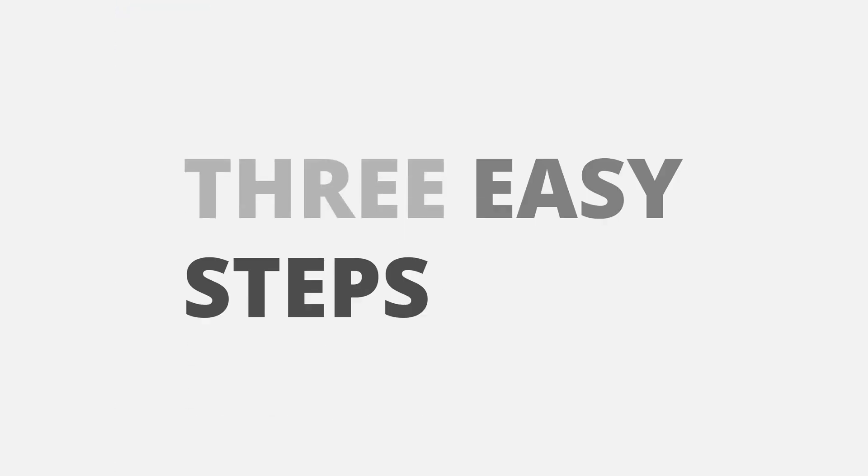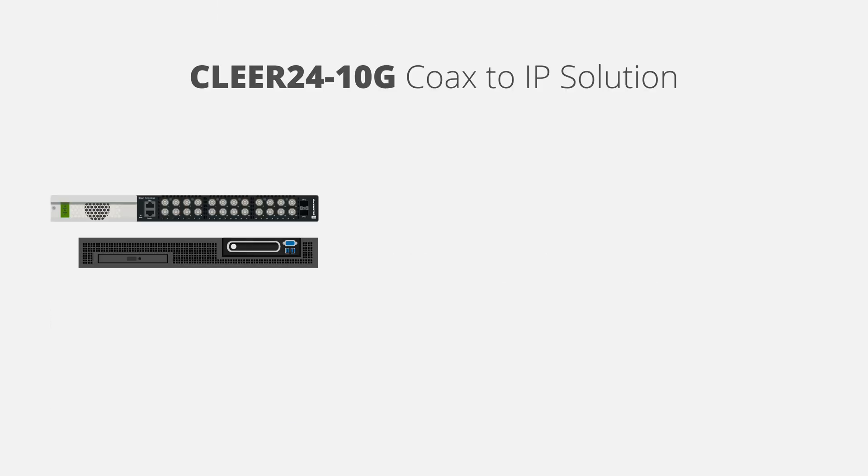Modernizing to IP is simple and is accomplished in three easy steps. First, connect the Clear24 10G switch to the IP application via the uplink ports.